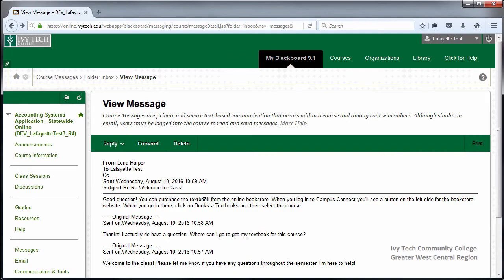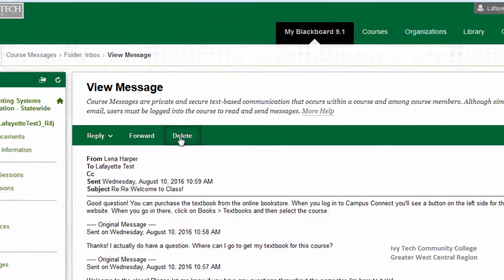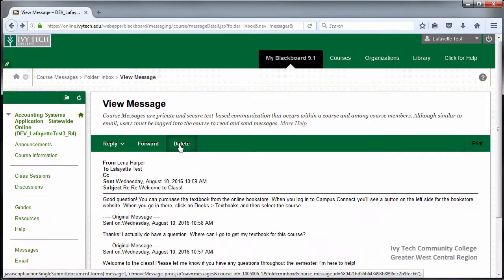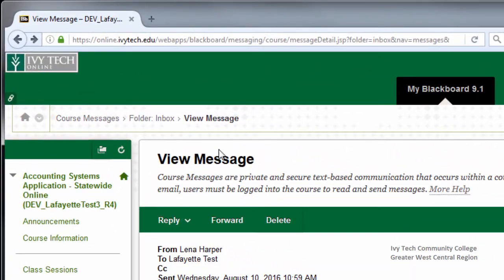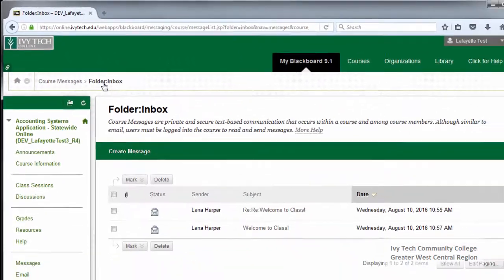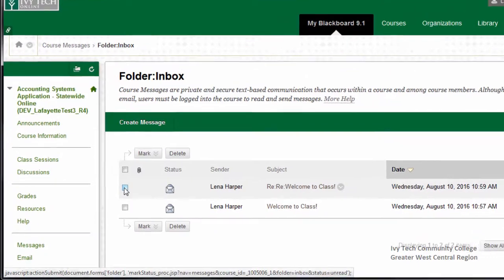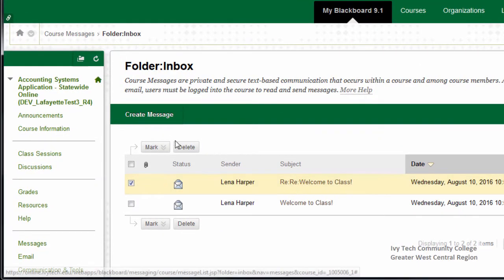We recommend keeping all of your course communications with your instructor, but if you would like to delete the message, click the Delete button. You can also delete a message from the Inbox by navigating back to the Inbox using the breadcrumb trail at the top. Check the box next to the message and click the Delete button.